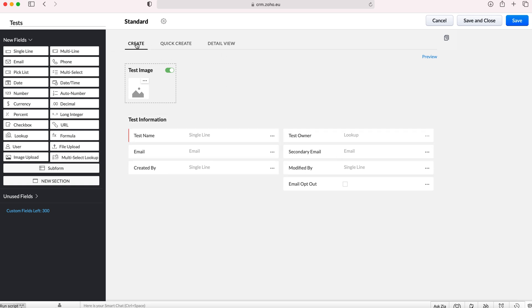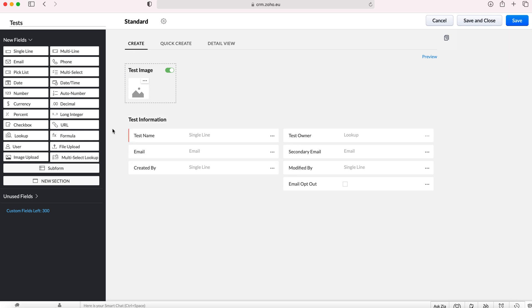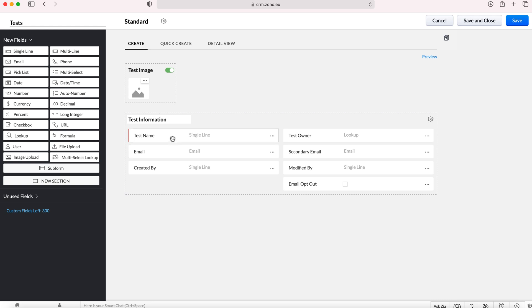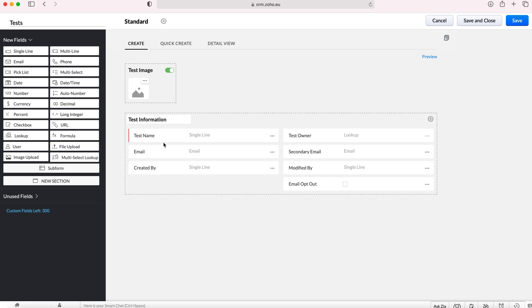Now we're on the main form which is the create form and this is where we would add all of our custom fields to the new module. I have gone over in another video how to create and add custom fields to your modules so feel free to give that video a watch if you need any help with that. I'm going to leave it as is.